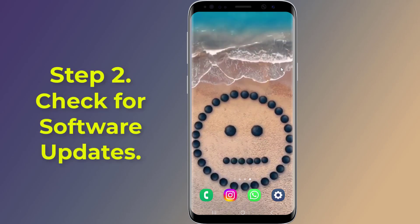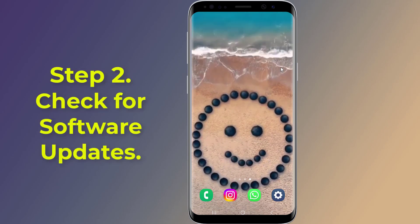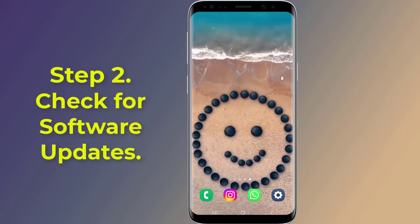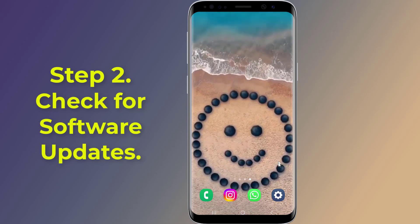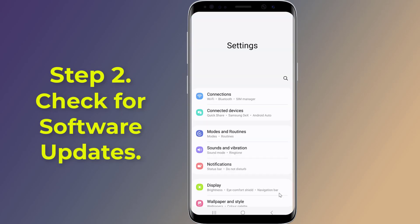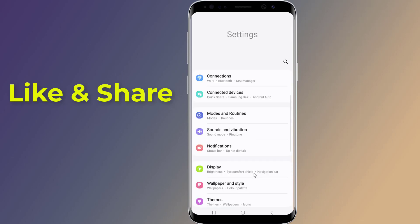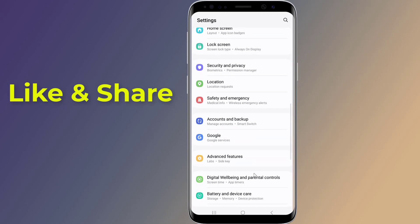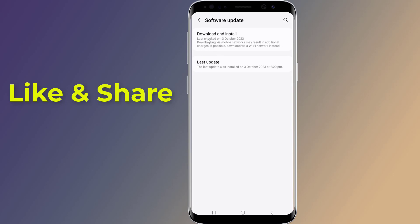Step 2: Check for software updates. Outdated software can lead to compatibility issues. Make sure your device's operating system is up to date by going to Settings, then System, scroll down and tap on Software Update.